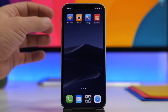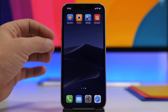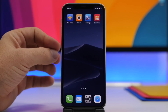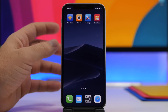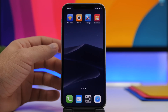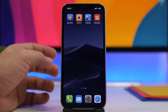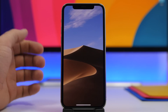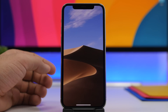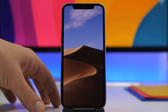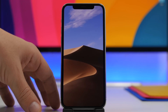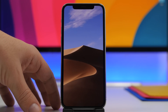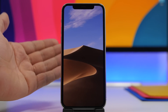Now let me show you guys how to create a dynamic wallpaper which will change based on whether you're on dark mode or light mode. Here I have two wallpapers saved — they're basically the same wallpaper but one is the light mode version and one is the dark mode version.